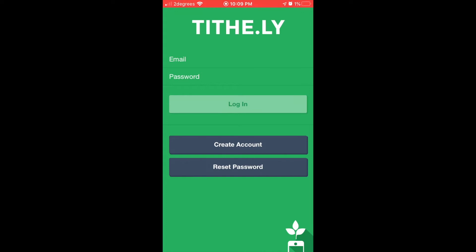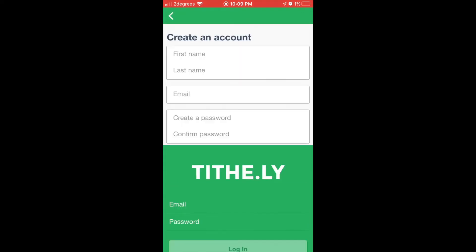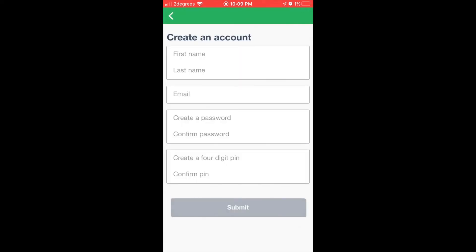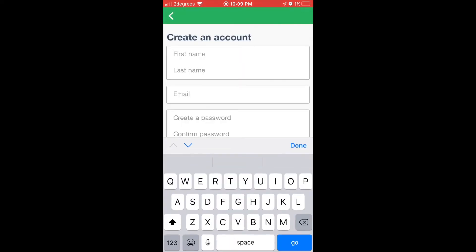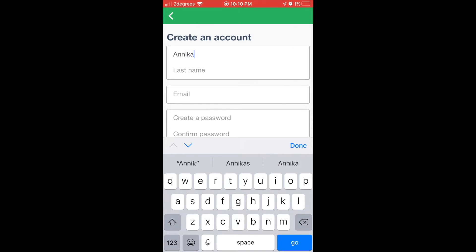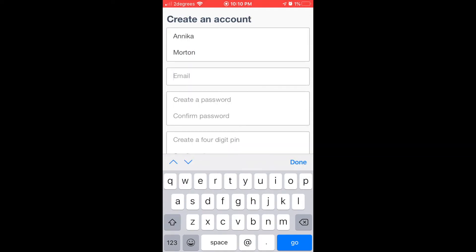Start it up and select Create Account. Fill in the details with a password and a PIN number. Remember the PIN number, you'll need it later.